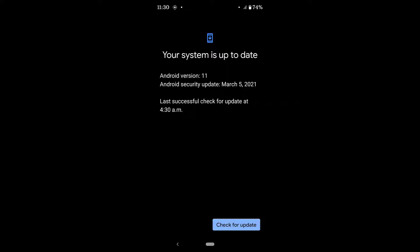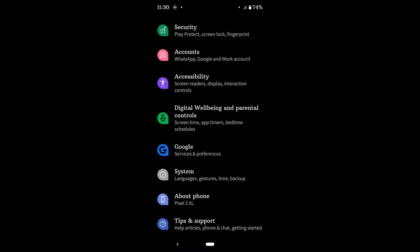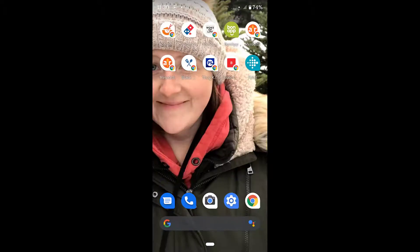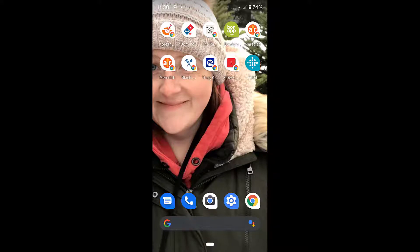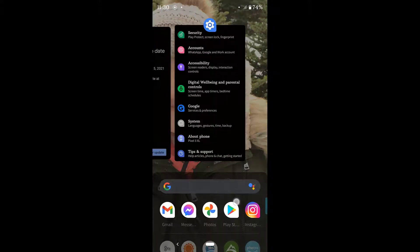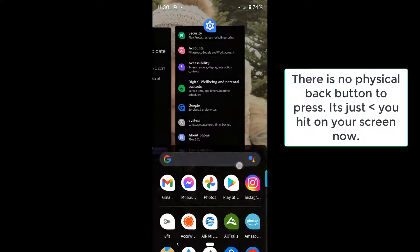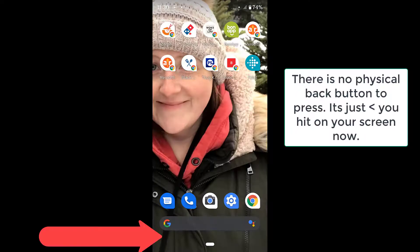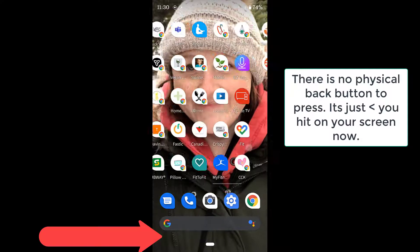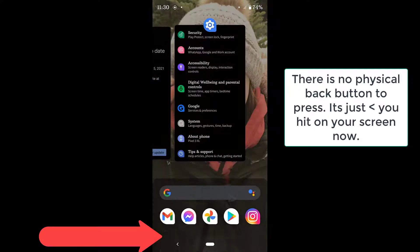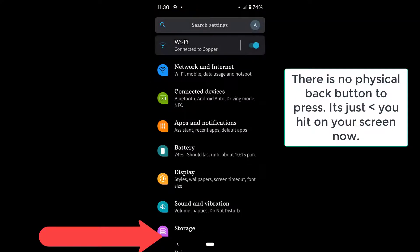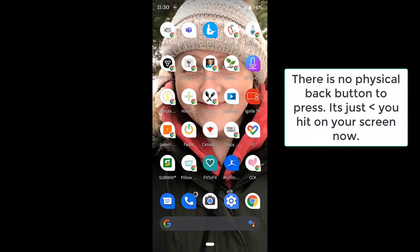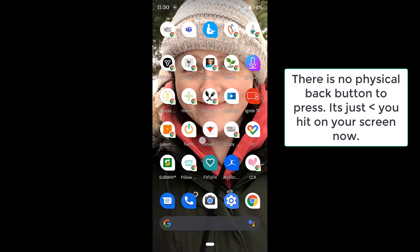And then what I'm also going to do, I'm just going to go back and out of this. So when I was talking earlier about the gestures, there's no actual back button on my phone anymore. So everything is done with your fingers. So you can kind of flick things around, and you can go back by using your fingers. So you hit this little back button with your finger, and that kind of thing.